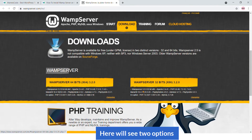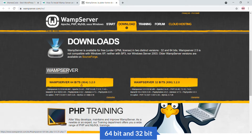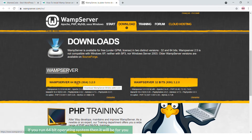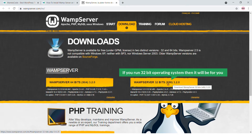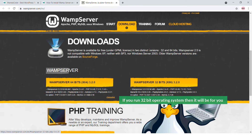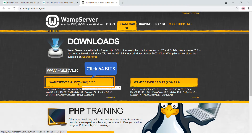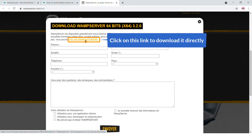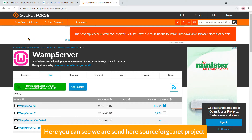If you click that download button, you will be sent here where you will see two options: 64-bit and 32-bit. If you run a 64-bit operating system, select that option; if you run 32-bit, select that one. I'm running 64-bit, so just click on it.